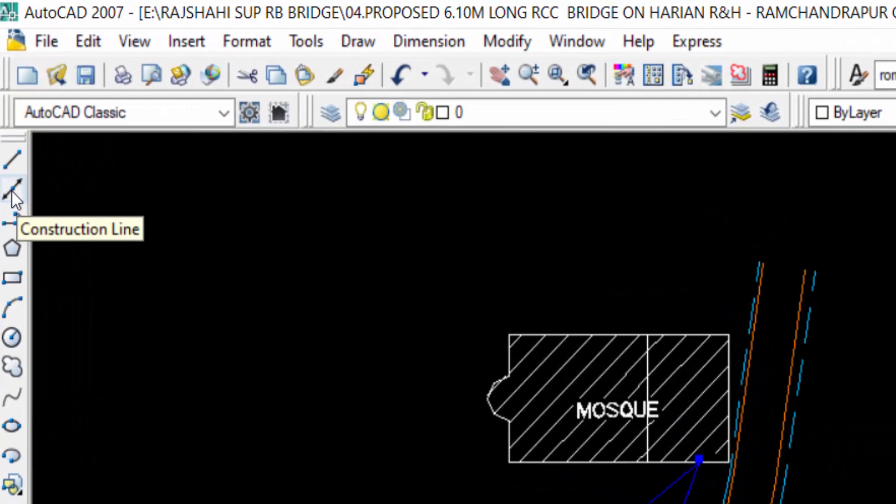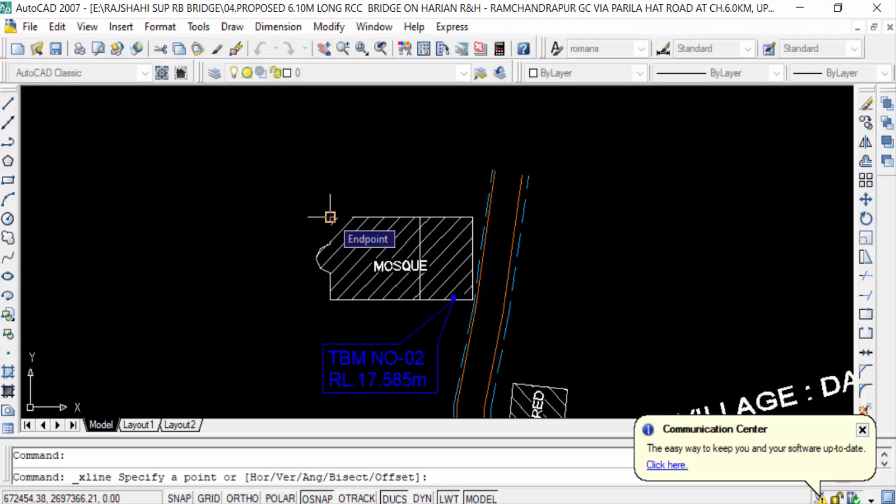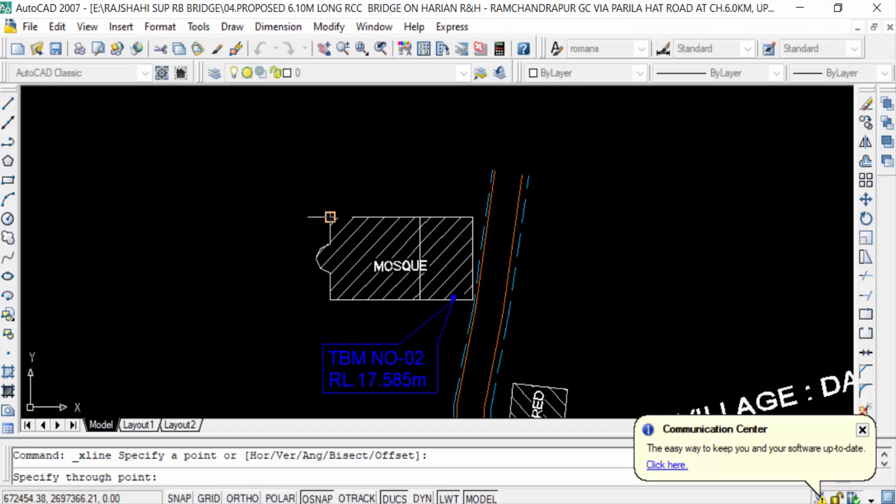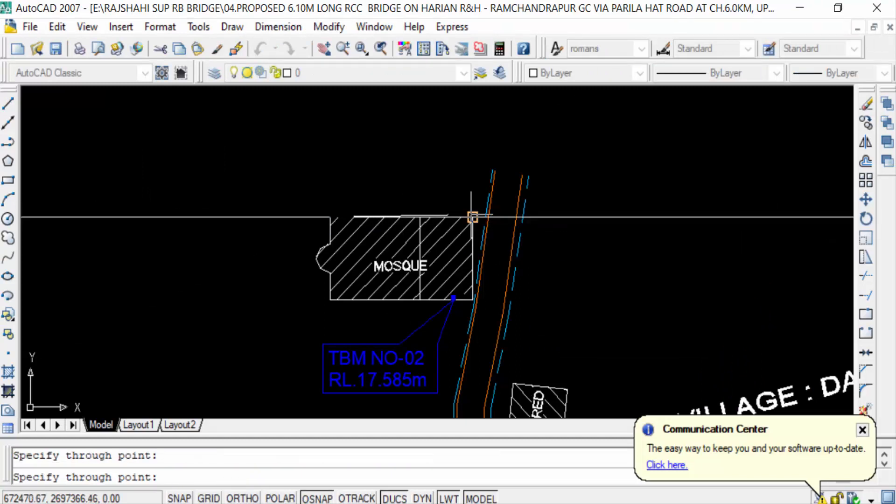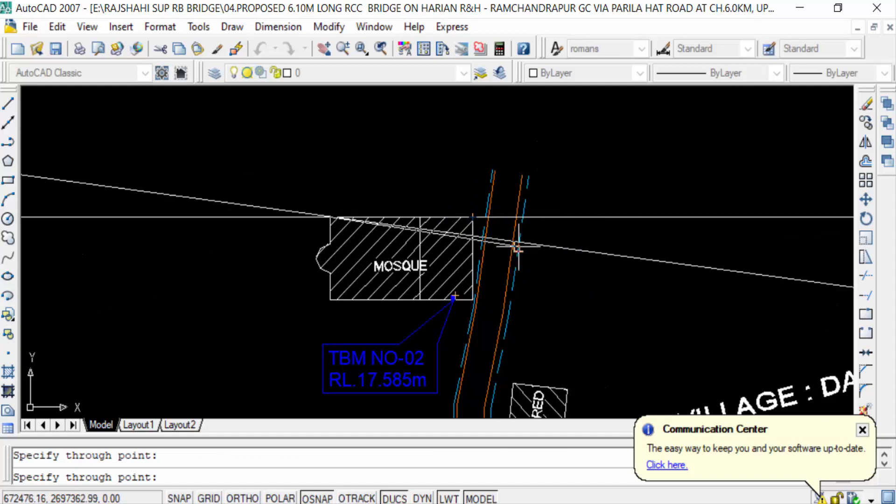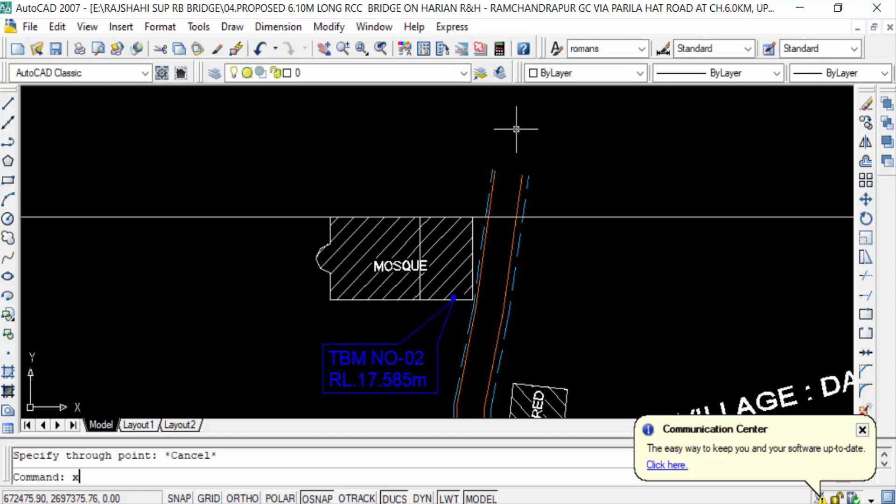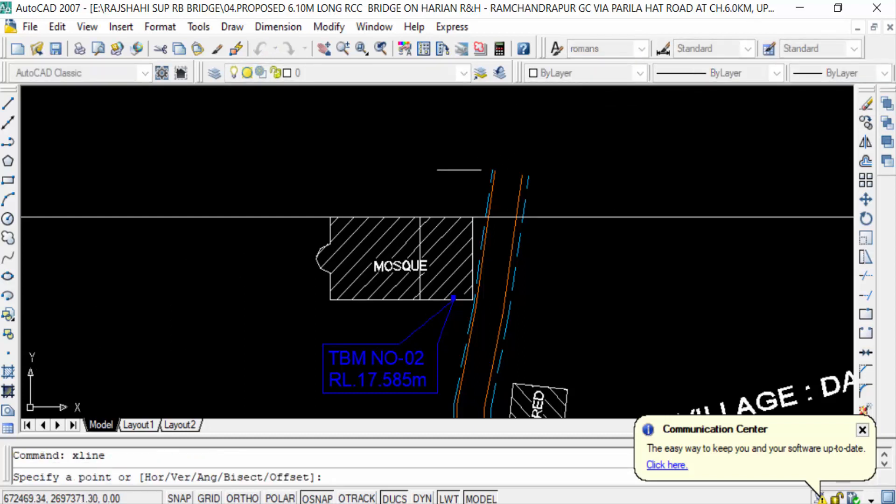Now I select the endpoint and another point, and you can see this is the X Line. You can also type the command 'XLINE', then press Enter, then select the endpoint and you'll find the construction line.